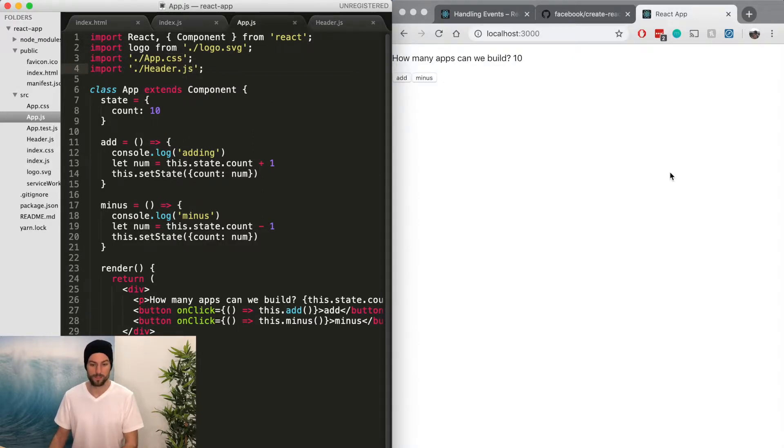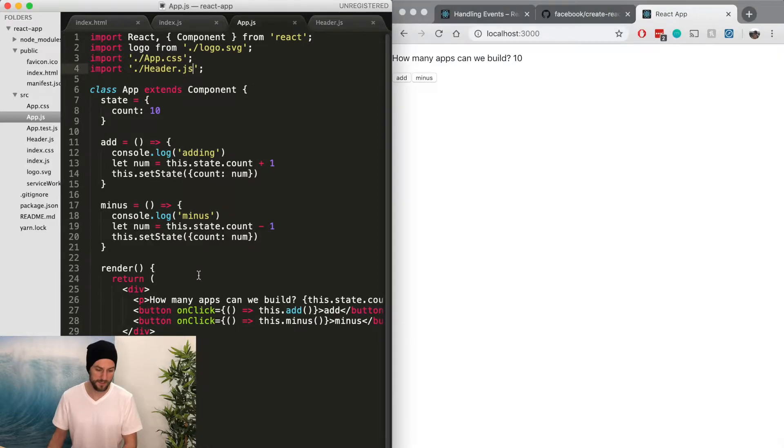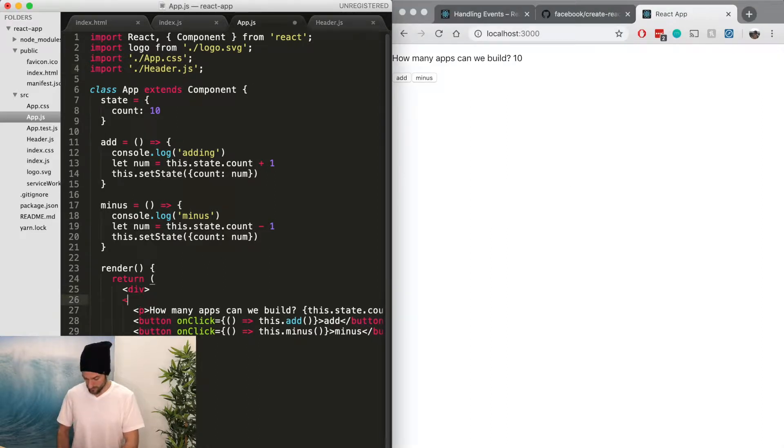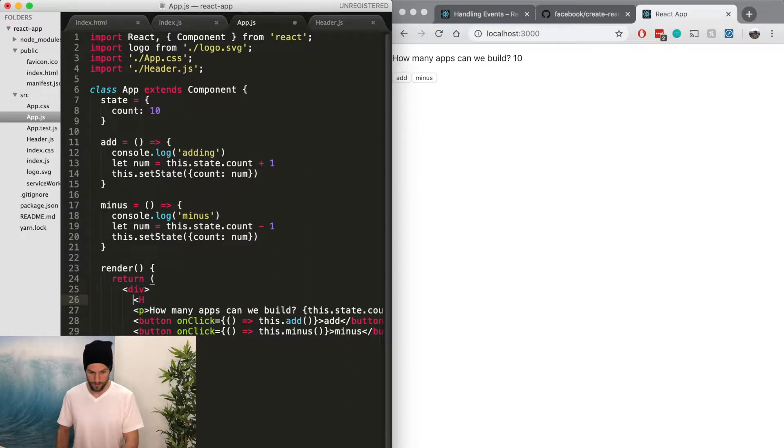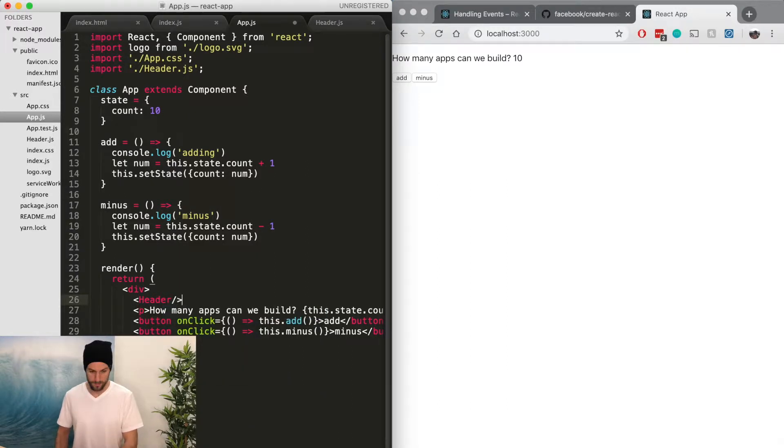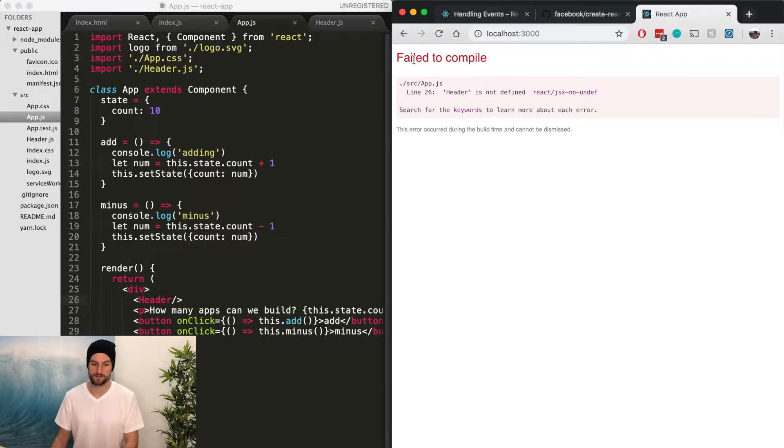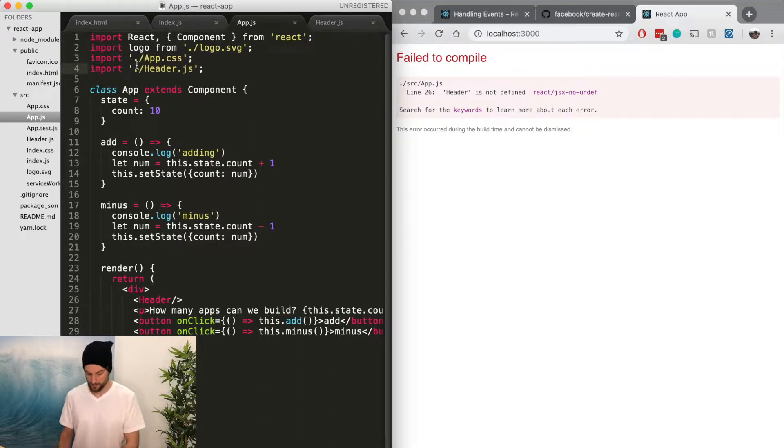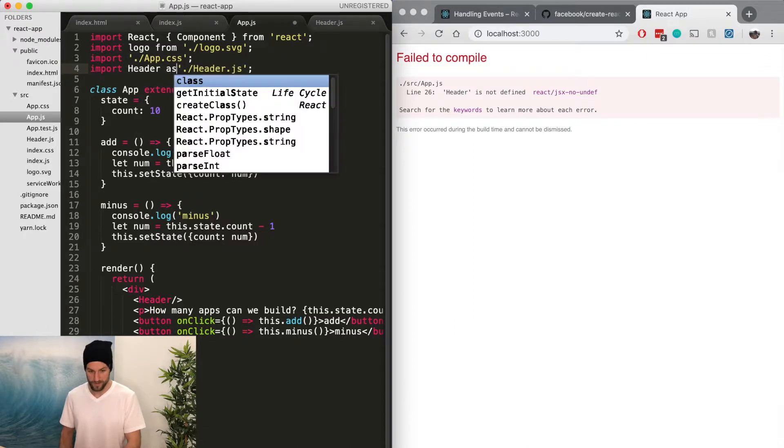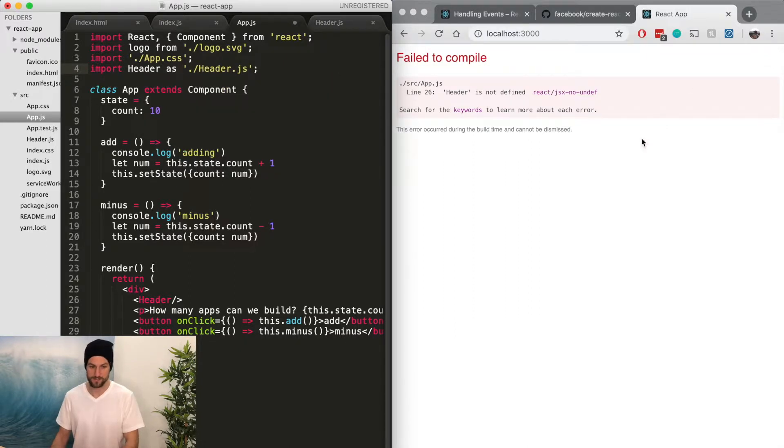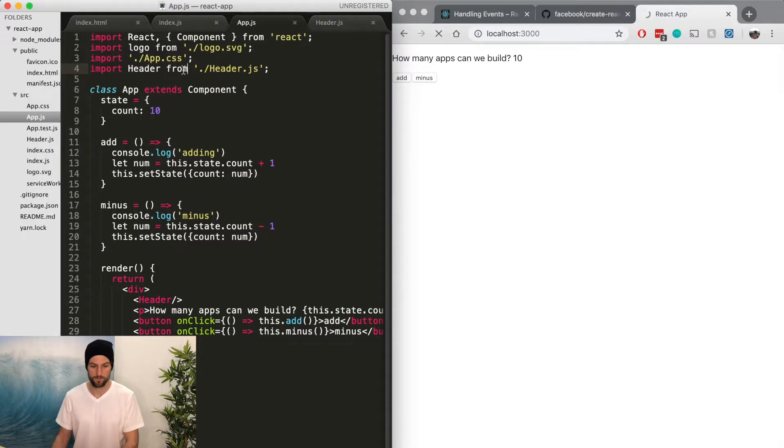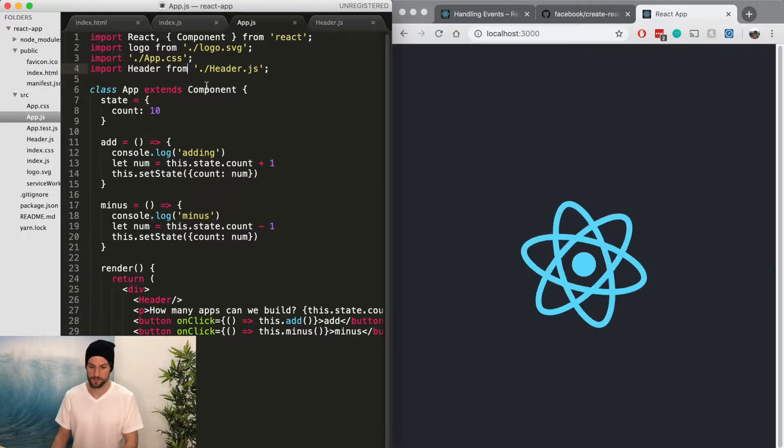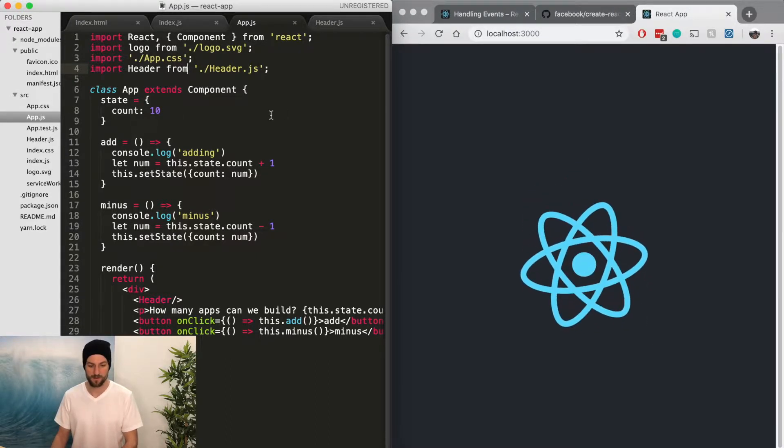So it's still not there. Well, we have to call it header. So header is not defined. So we can do import, so we have to call it something, import header as, or from, sorry. Mix up the syntax sometimes. So now we have our header.